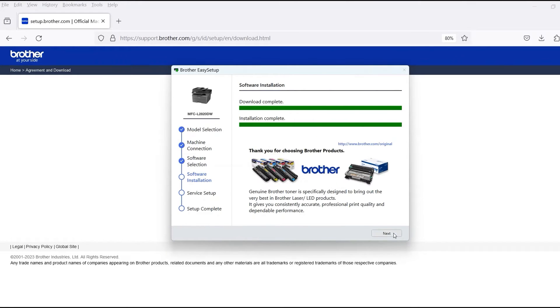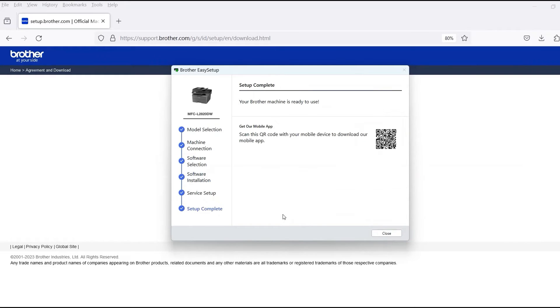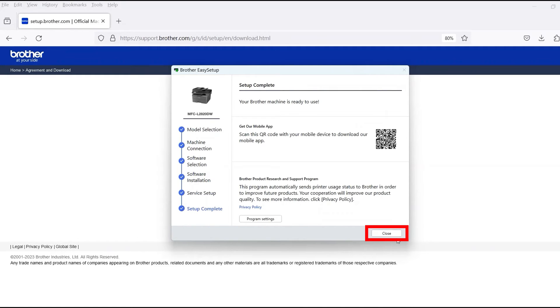When the software installation is complete, click Next. Now click Close.